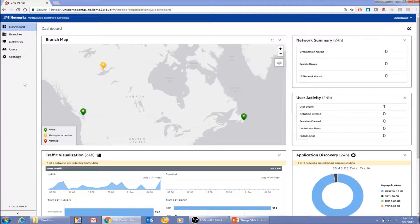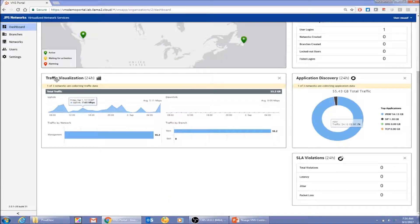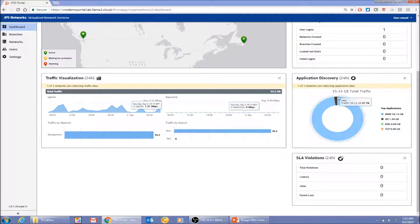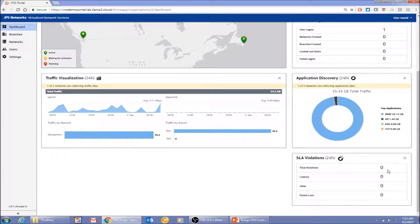As a JPS Network end customer, there is no option to go back to the service provider view. I can see only my branches on the map — which are activated and which are not. I can see user activity, network-level data, and traffic by branch. I can also see top Layer 3 networks by traffic, uplink and downlink data, applications, and an SLA violation widget — though there isn't much happening there.